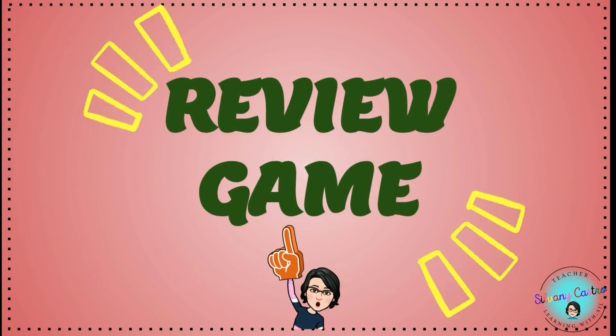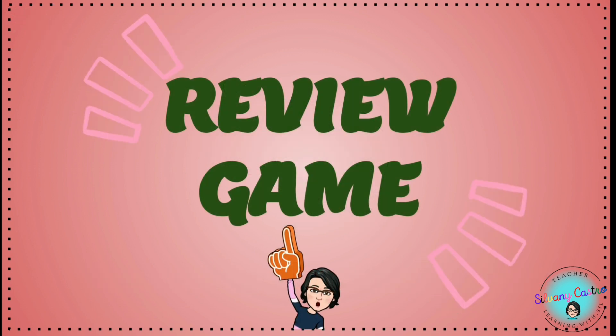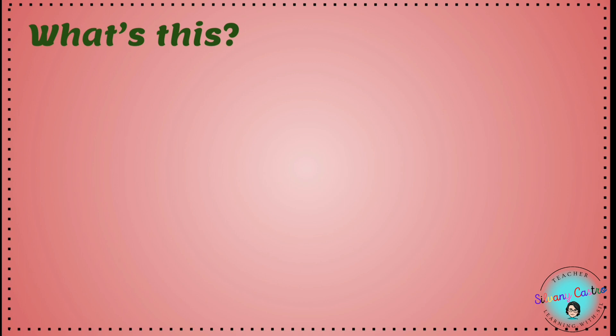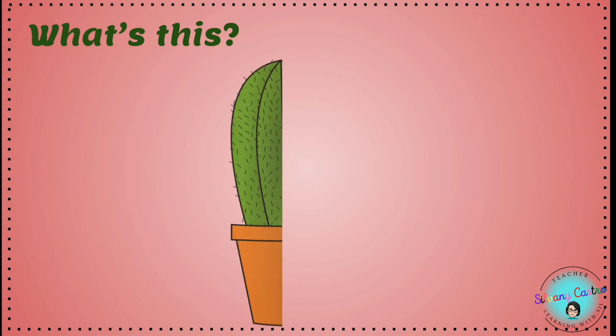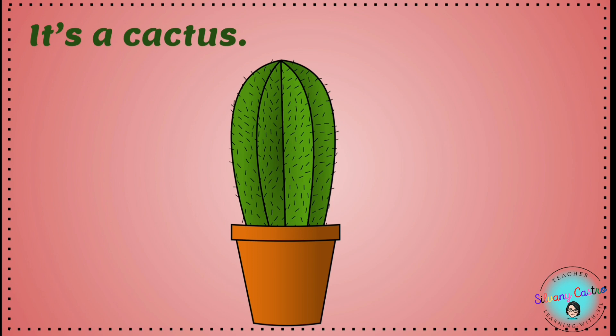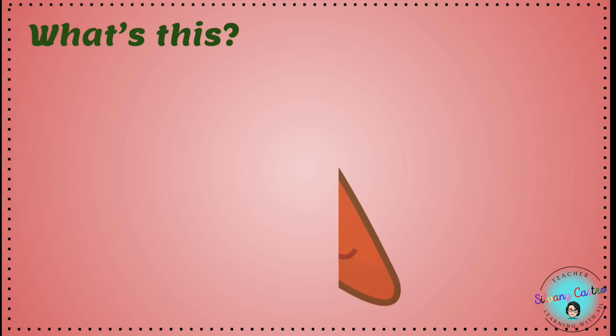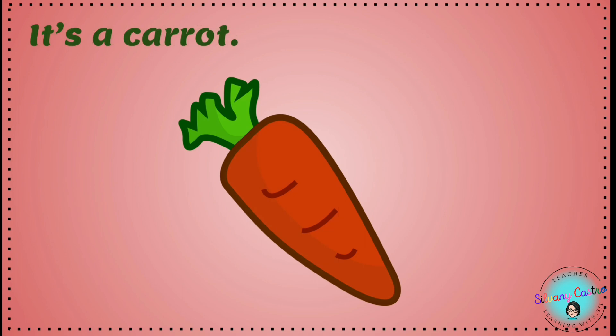Let's play a game. What's this? It's a cactus. What's this? It's a carrot.